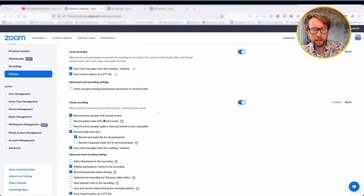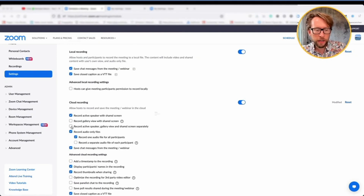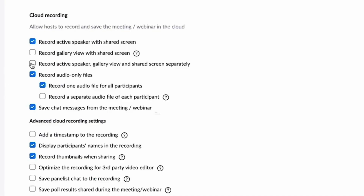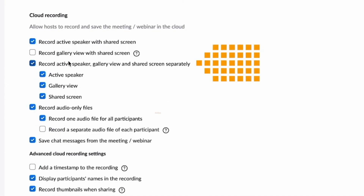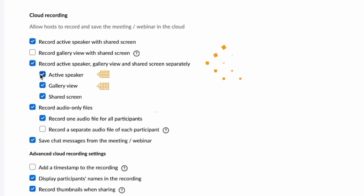Instead, I would recommend you go to 'Record active speaker with shared screen.' That way you'll always have the active speaker — mostly you, sharing your screen. If you want to be on the safe side, there's also the option 'Record active speaker, gallery view, and shared screen separately.'